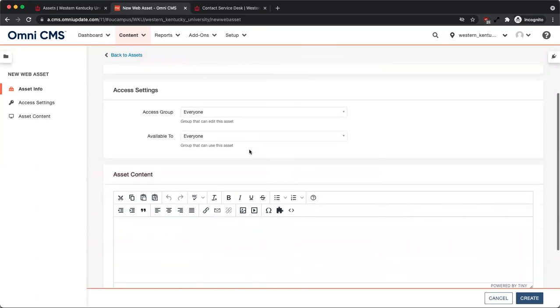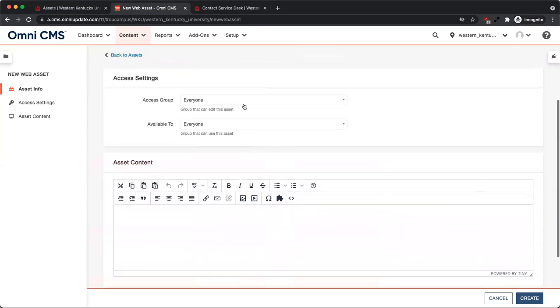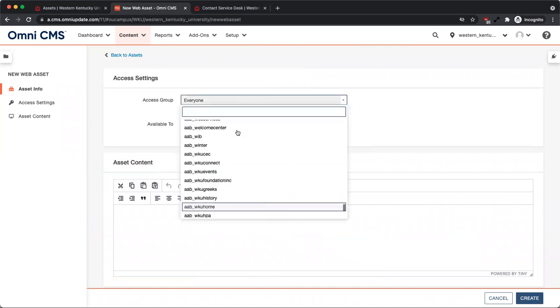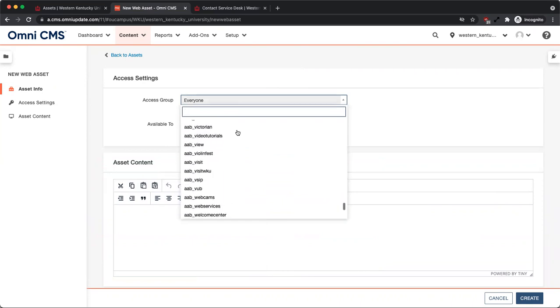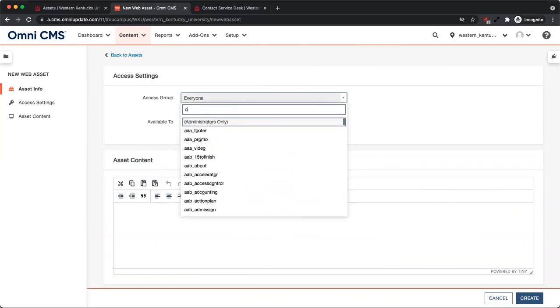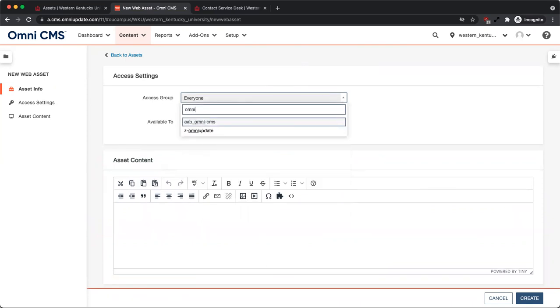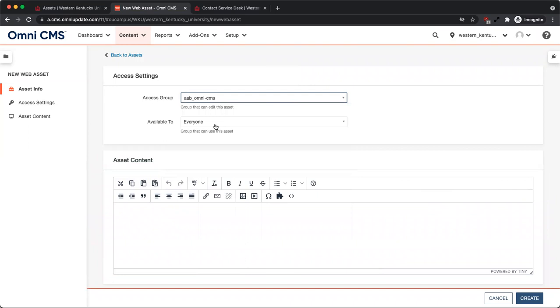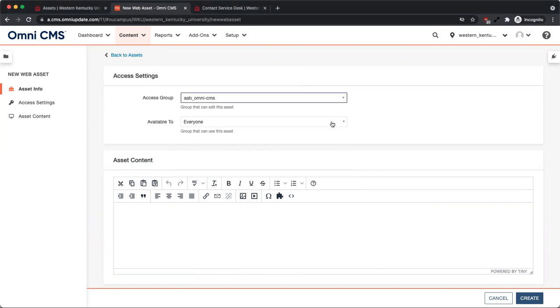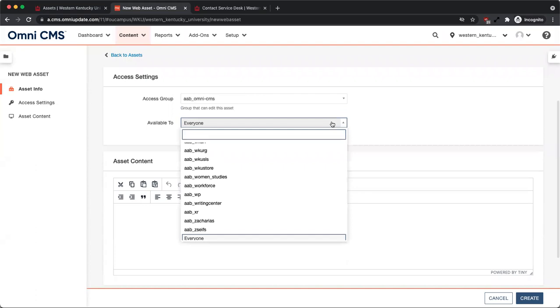Access settings control who can edit and who can use the asset. Use Access Group to restrict editing privileges. We highly recommend changing the Access Group from Everyone to your Site Group. This way, only those with access to the site can edit it. The Available To setting determines the group whose members can view and insert the asset on a page.